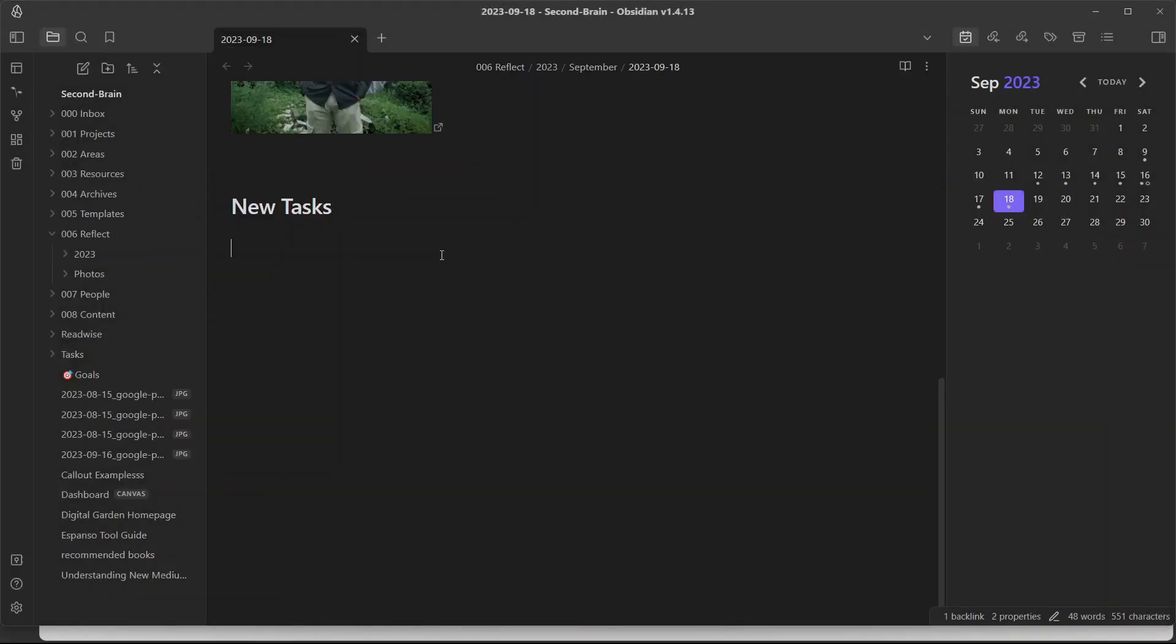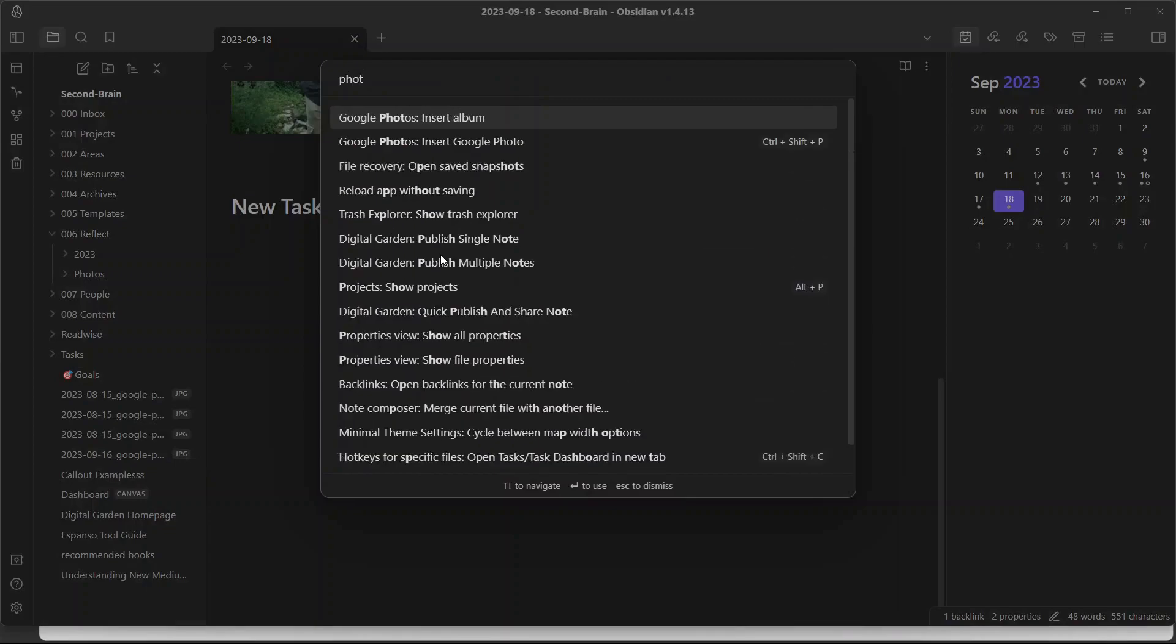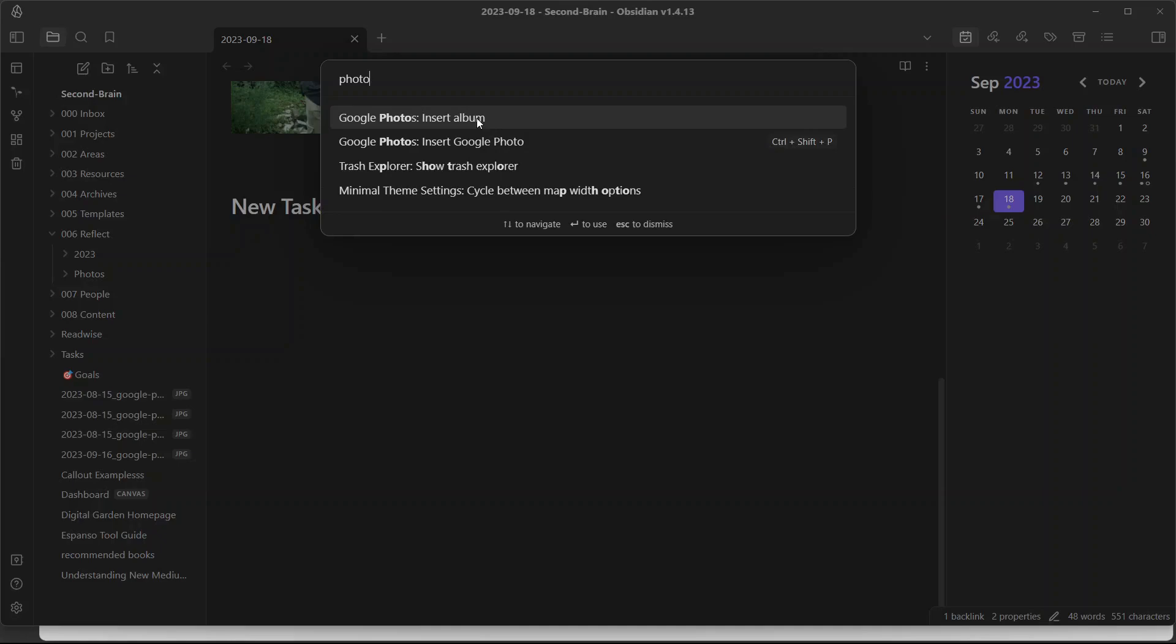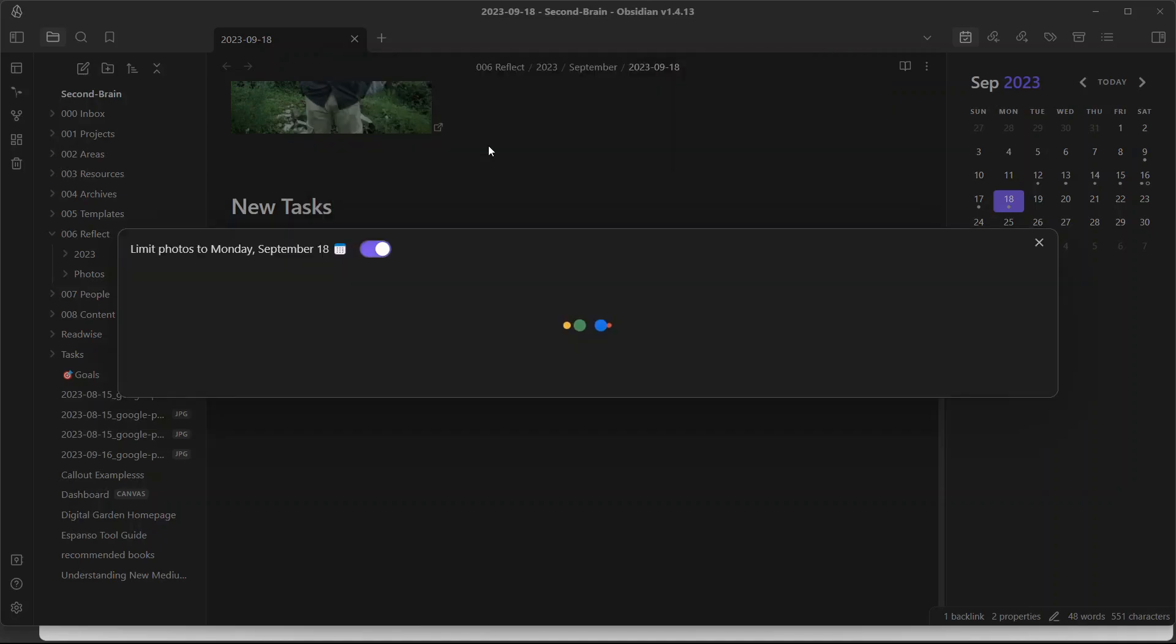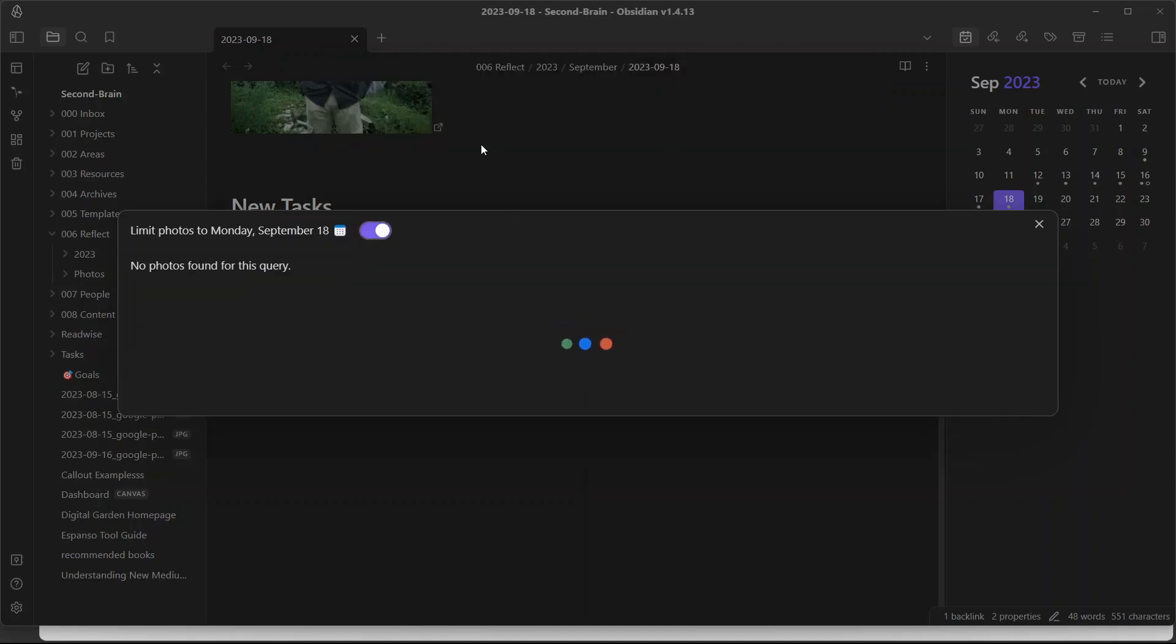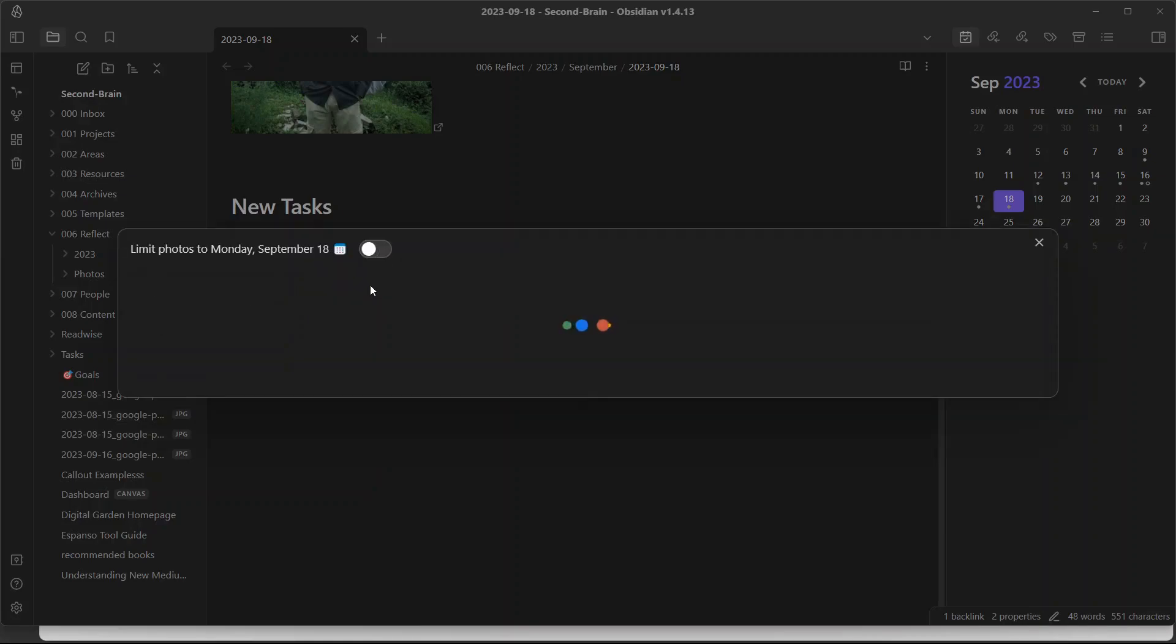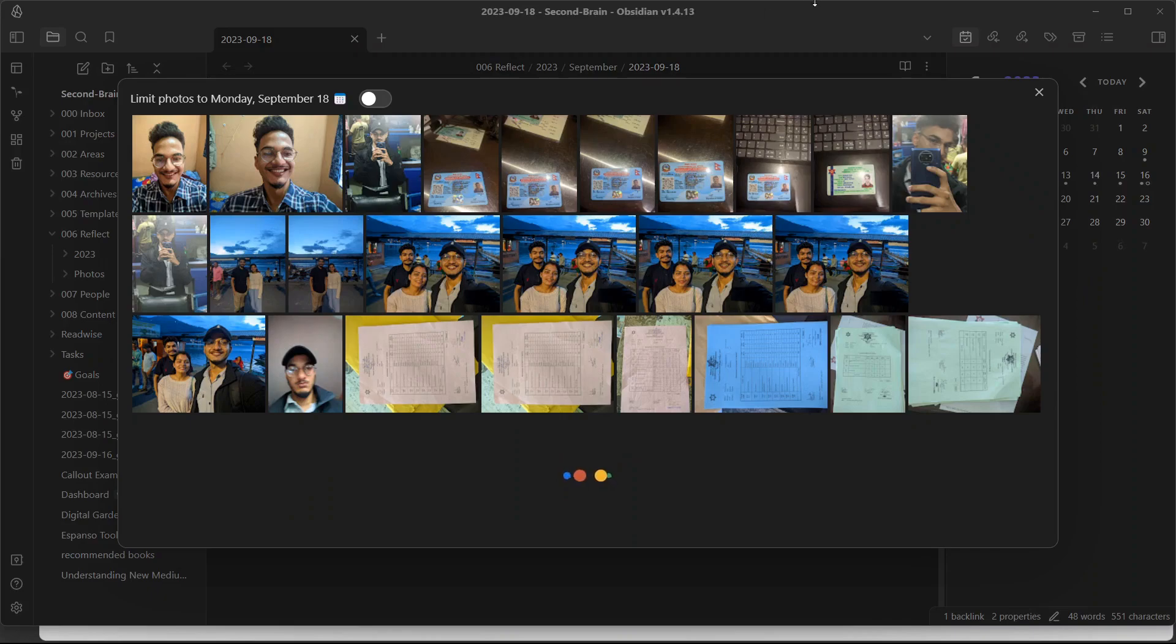Now I can go to command palette, Ctrl+P, search for photos. You can insert album or you can insert single Google photo. If you insert album, it will show all the albums that you have created in Google Photos. If you insert Google Photos, it will open this window where it will show photos for today's date. Since I have not captured any photos today, it will not show anything. If I turn this option off, it will show me all the photos in my Google Photos library, like this.